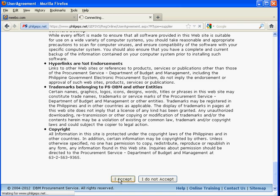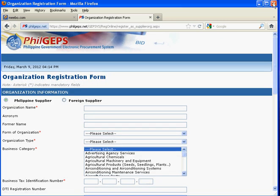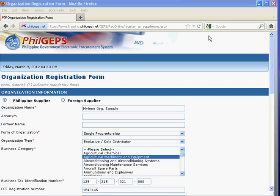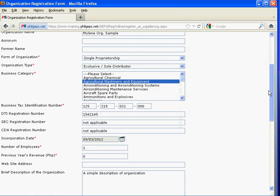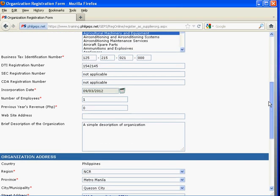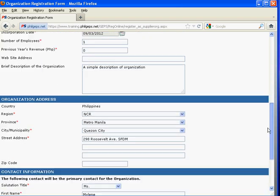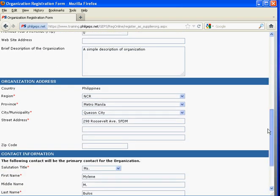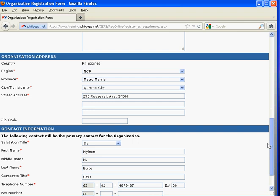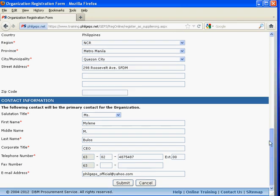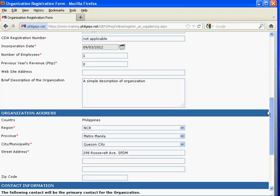After clicking the 'I Accept' button, the organization registration form will be displayed. Fill out the registration form. A valid email address, company name, and DTI and/or SEC registration number are required. For cooperatives, the CDA registration number is required.